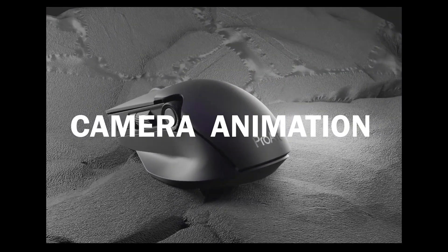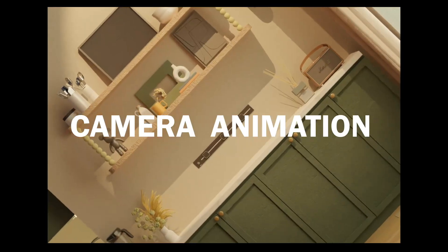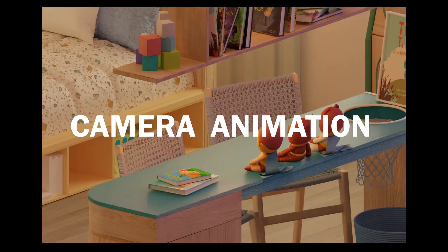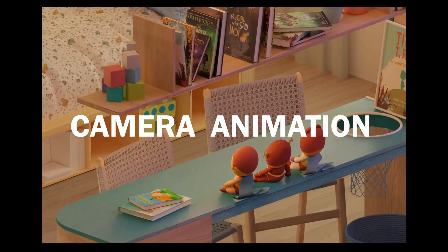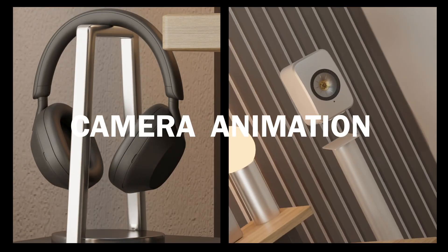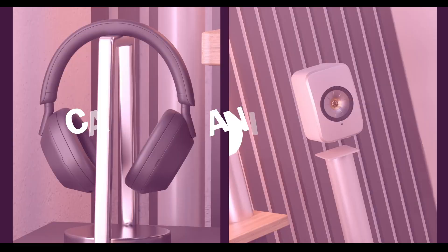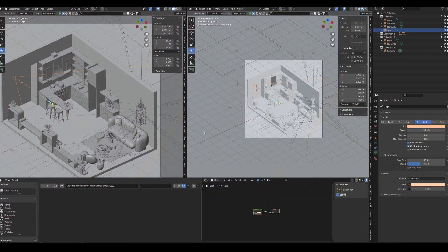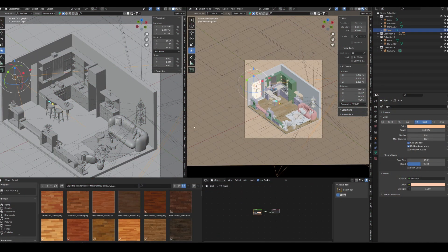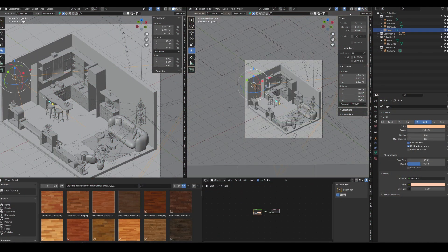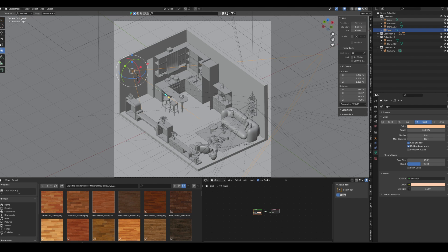Are you facing a lot of issues with animating your camera inside Blender? This video is for you. I'm going to teach you how to use these simple tools in Blender to make your animation look more smooth and easy.